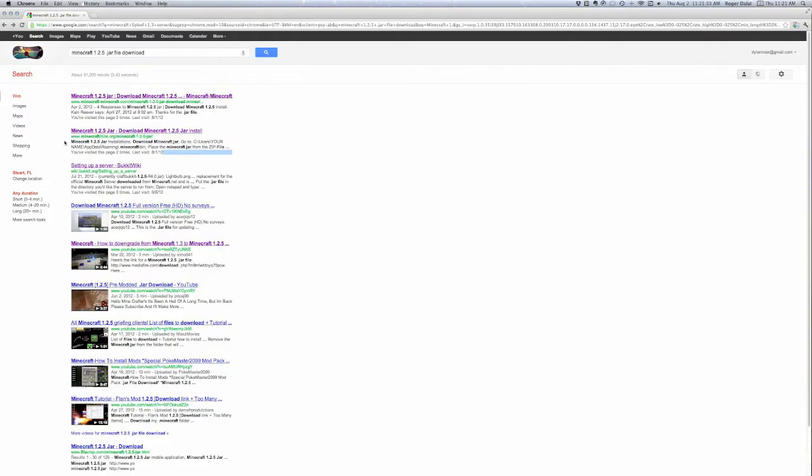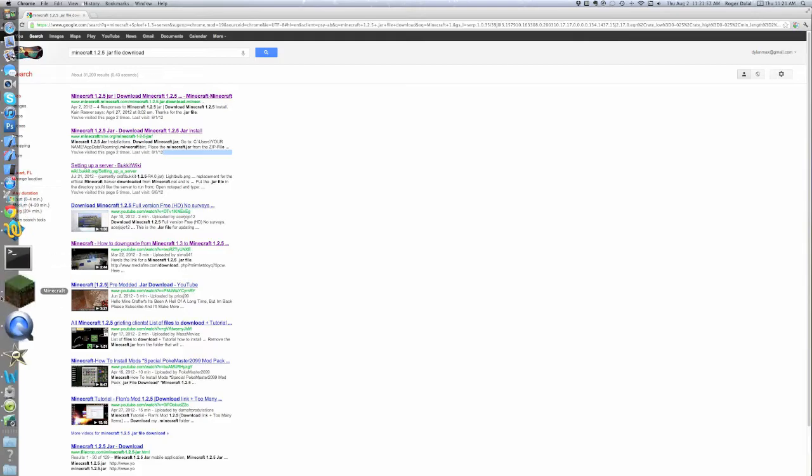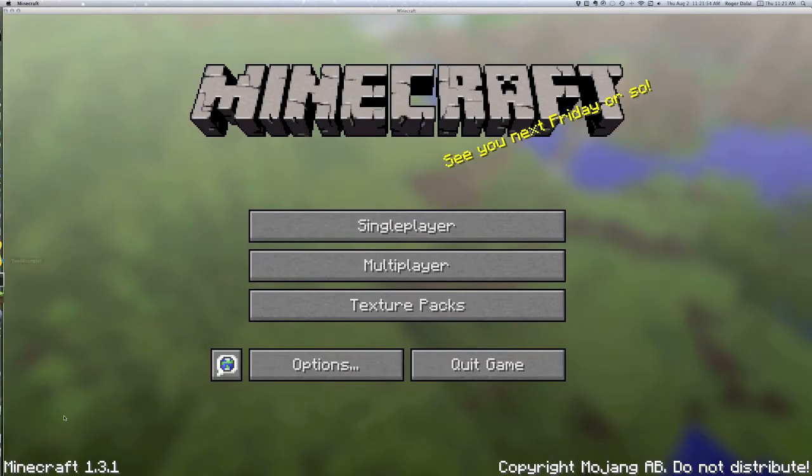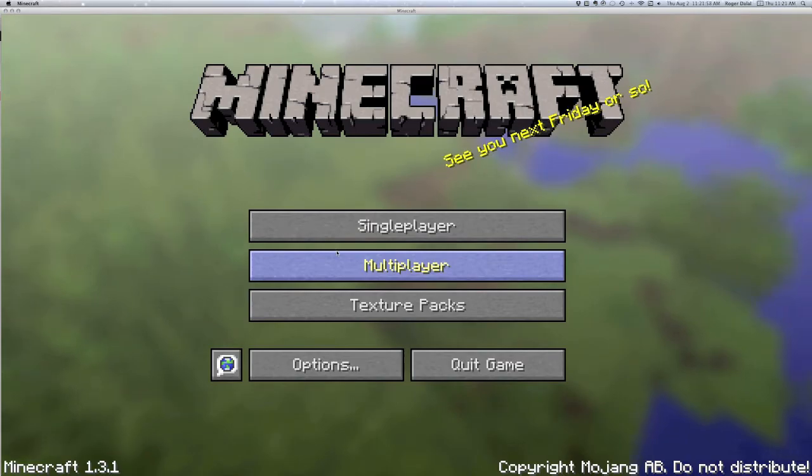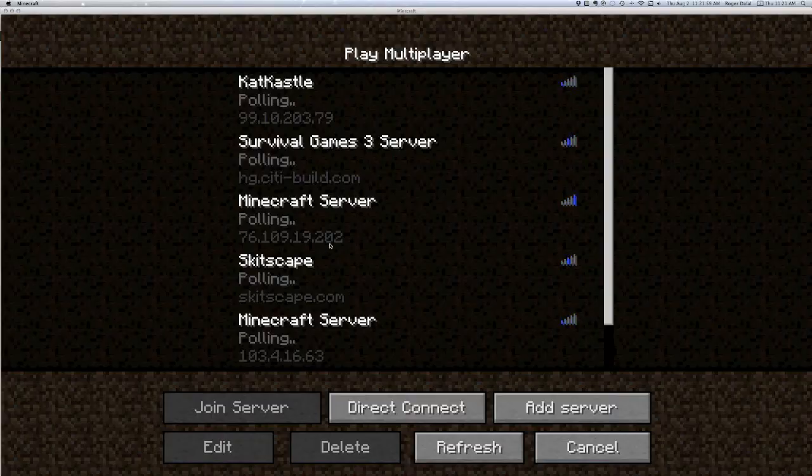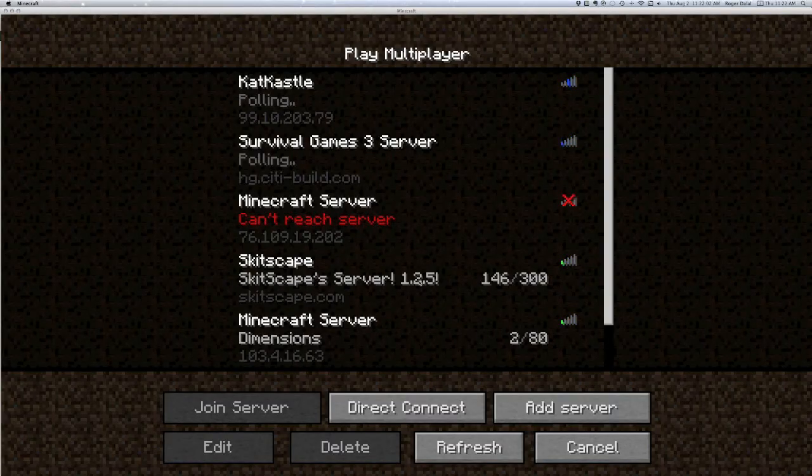Hey guys, Gahazza here. I'm going to show you how to go from Minecraft 1.3.1 to Minecraft 1.2.5, because as you can see, you cannot get into most servers.